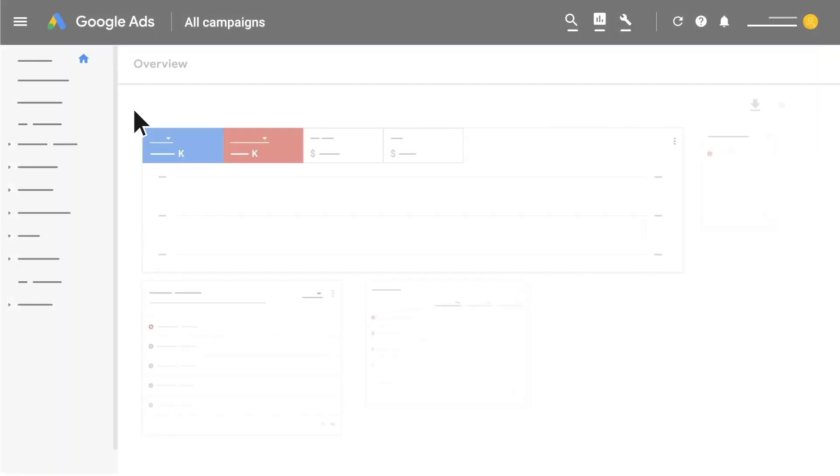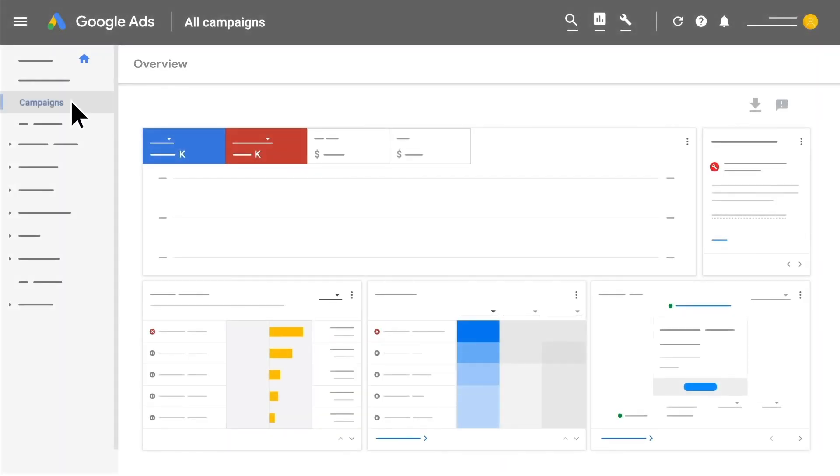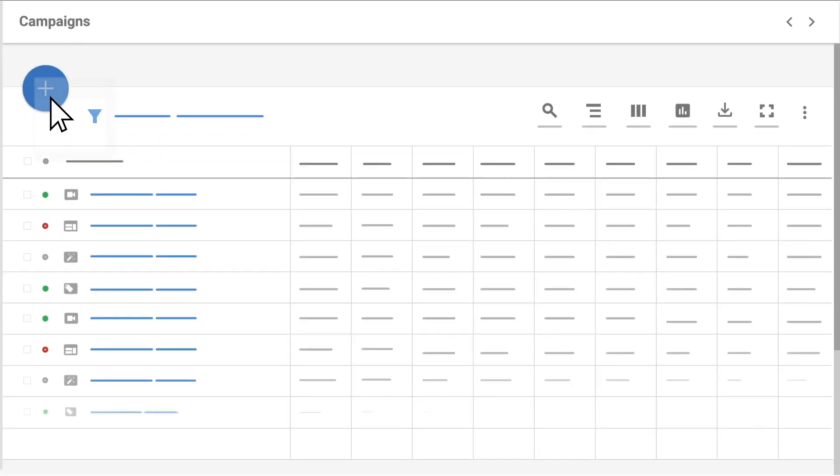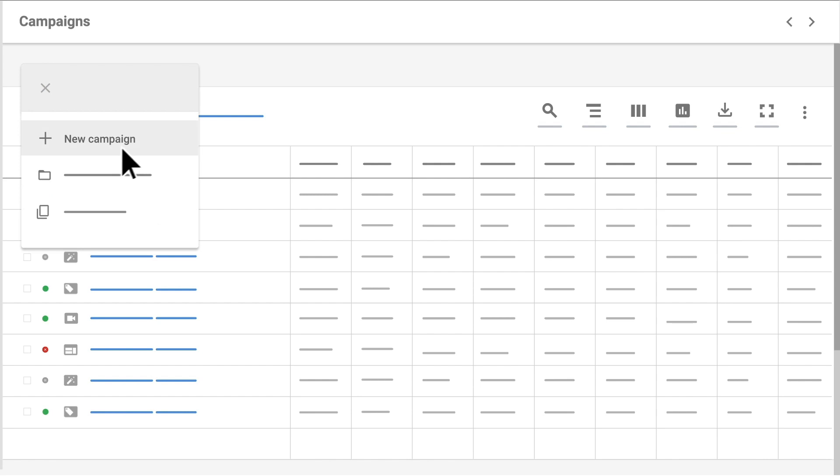To get started, click Campaigns. Click the blue plus button and select New Campaign.